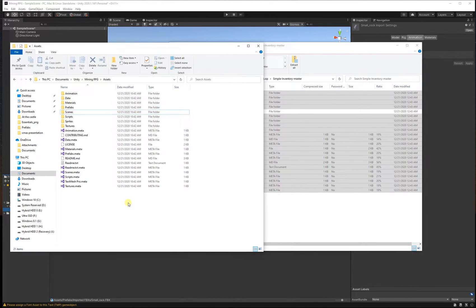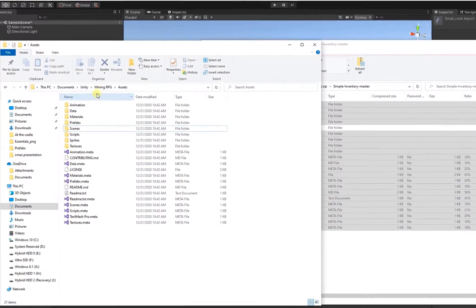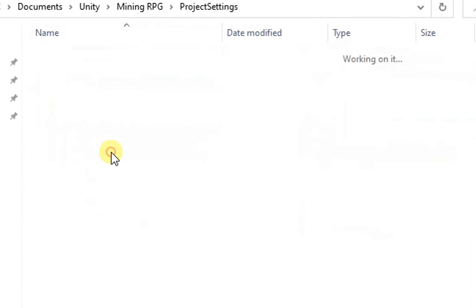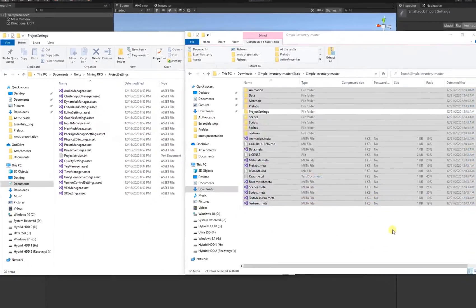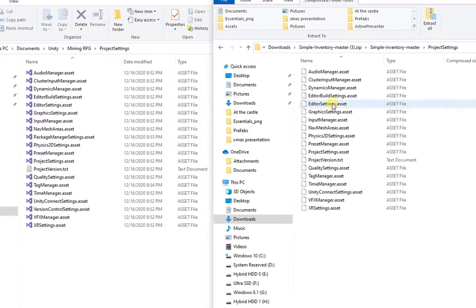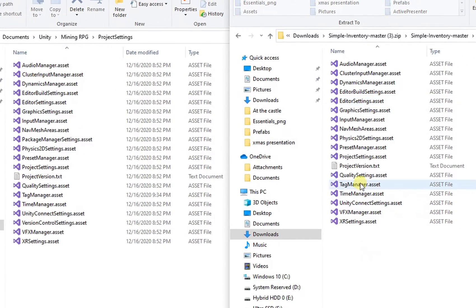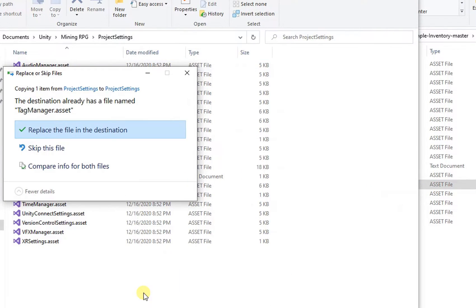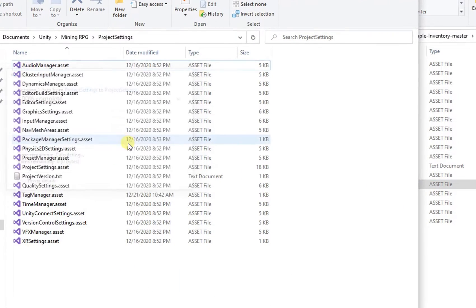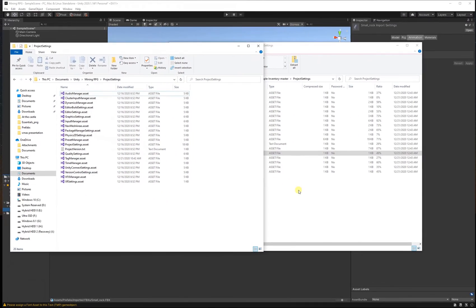In order for this project to work, in the project settings folder we're just going to bring in the tags manager. The tags manager should give us all the mining, ground, and shop layers and stuff like that. This will make the project work right out of the box.